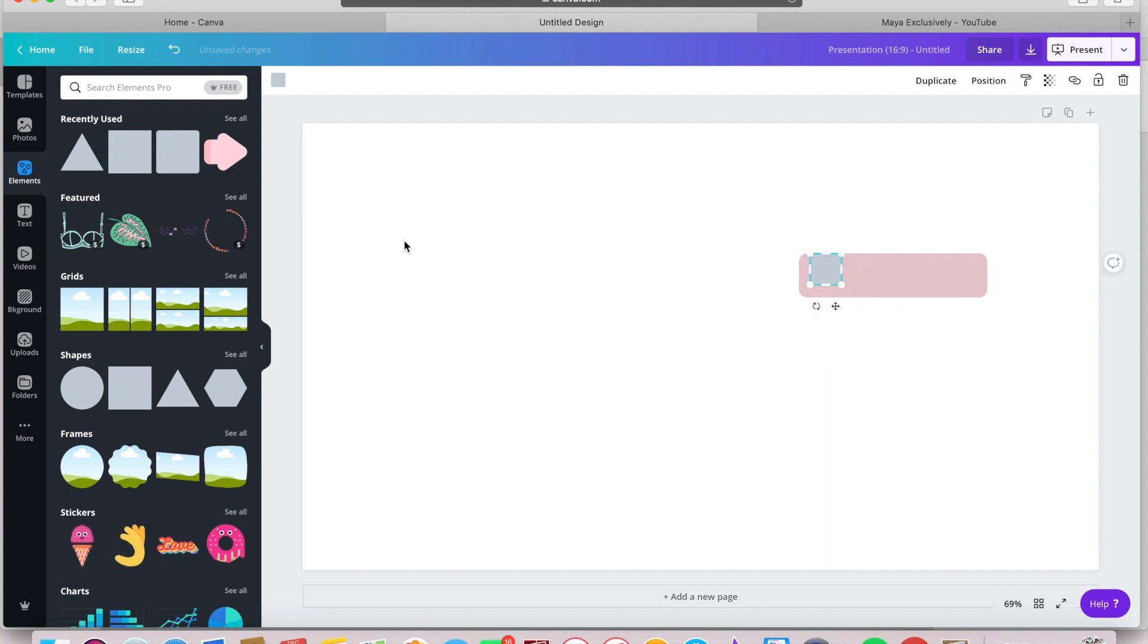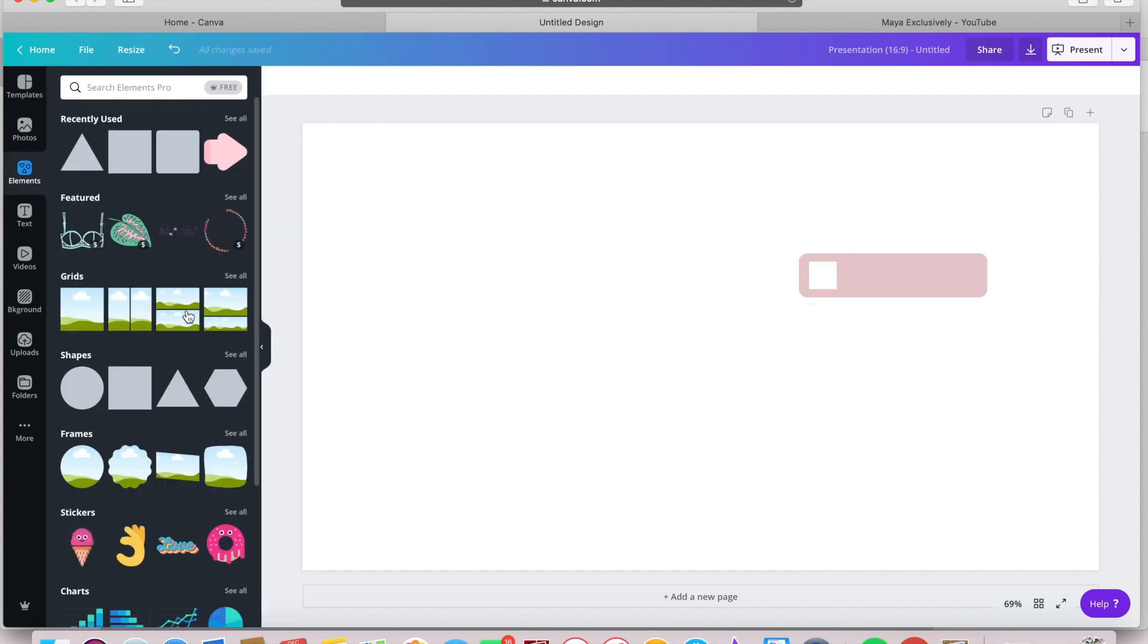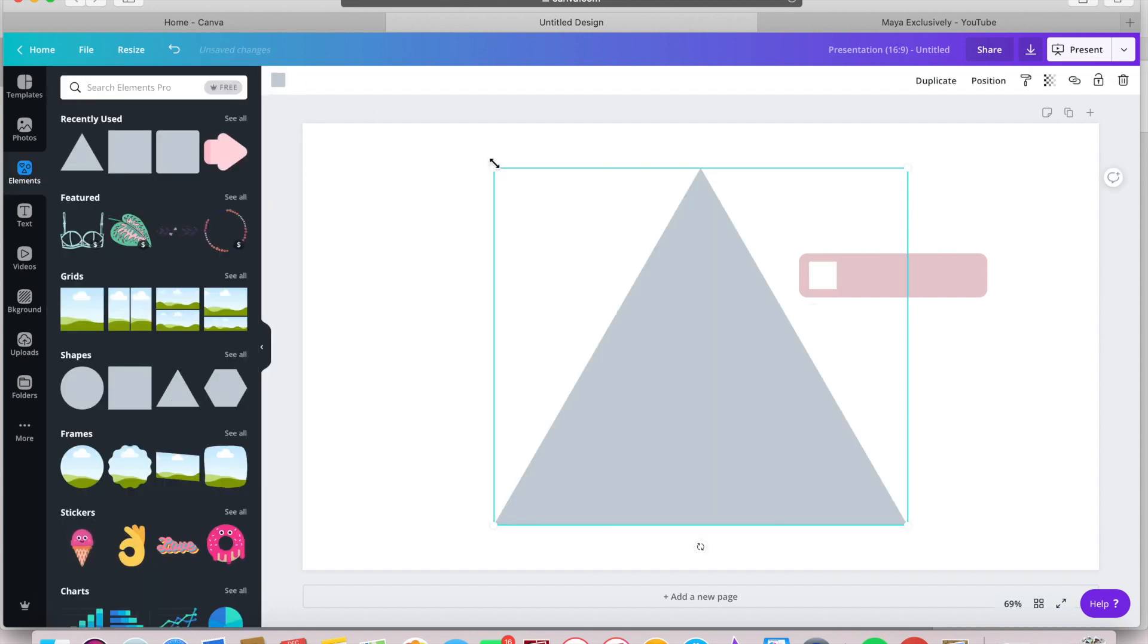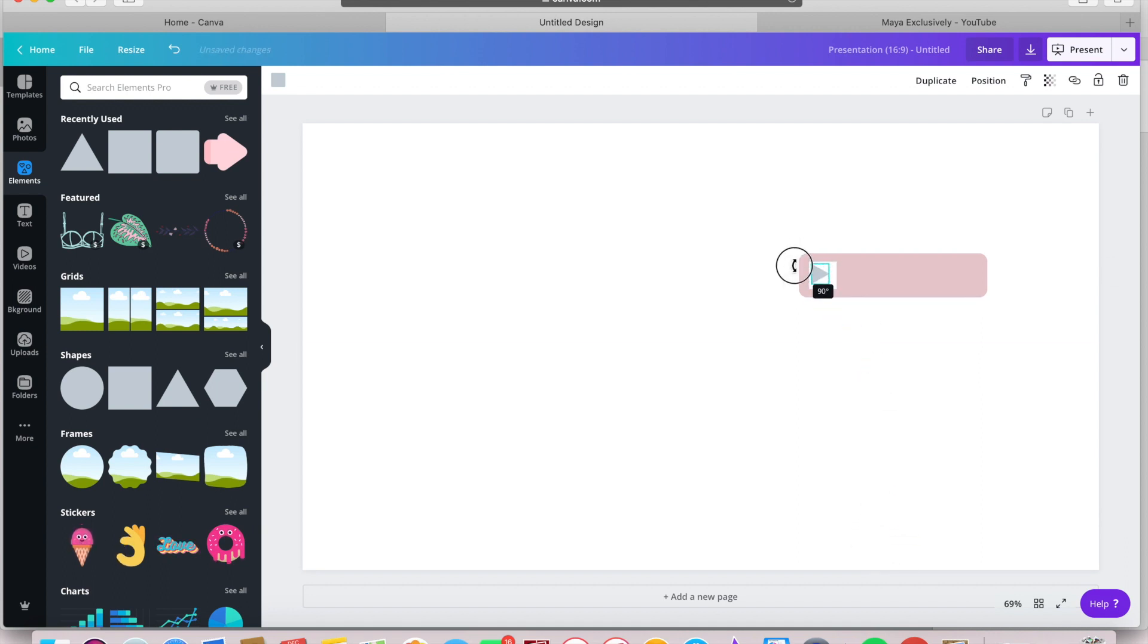Add a regular square and size it down super tiny on the left side of your shape you just created. Then add a triangle and size it down. You've just created a play button.